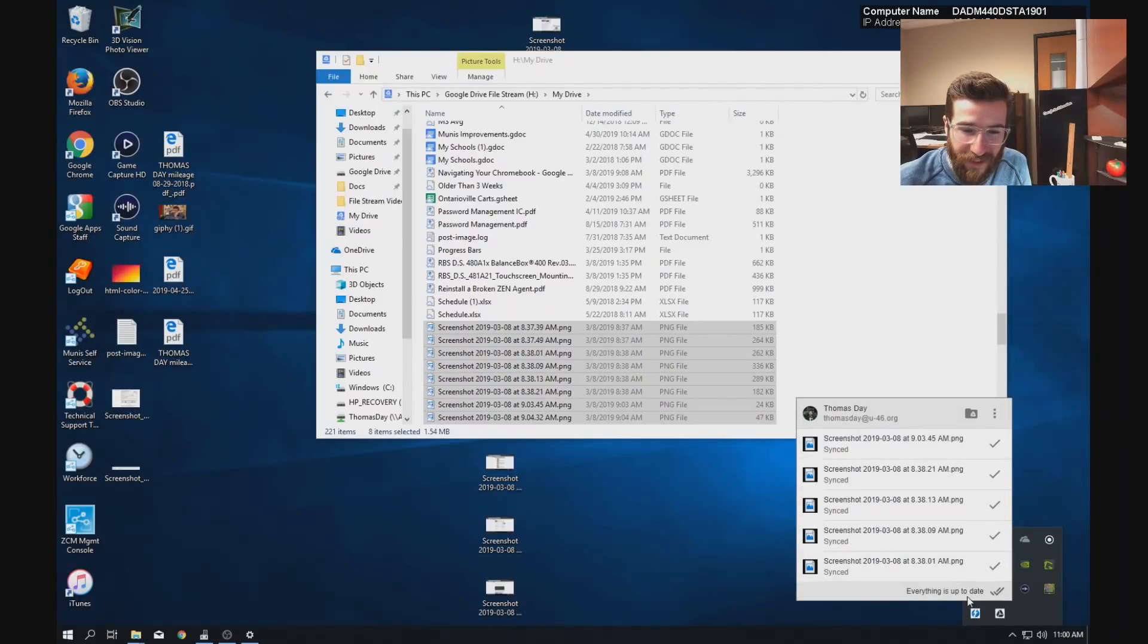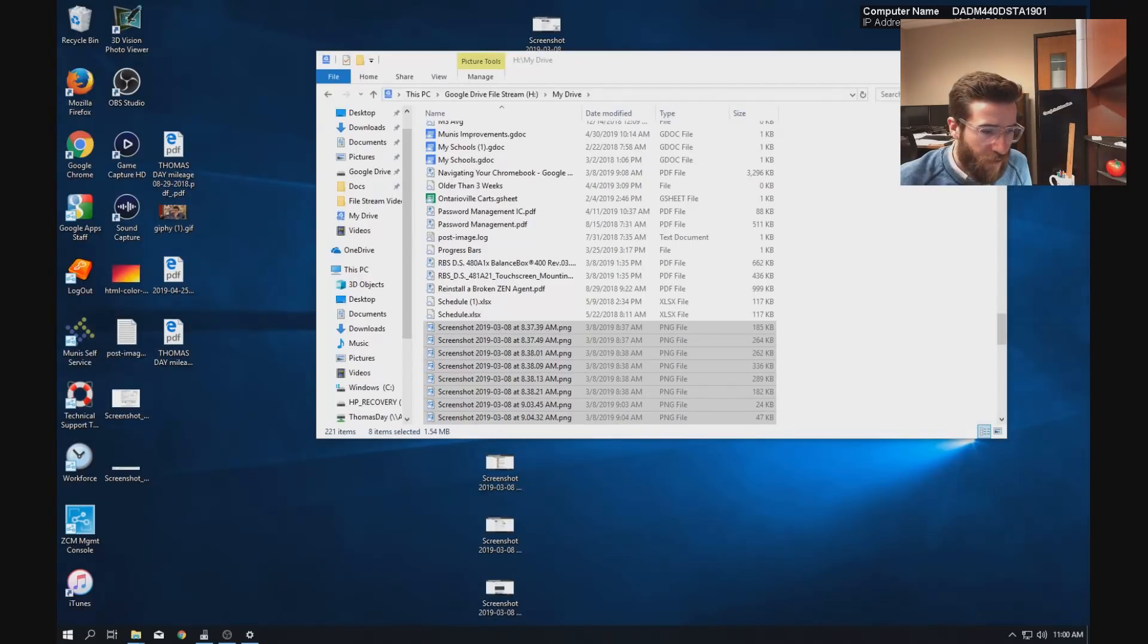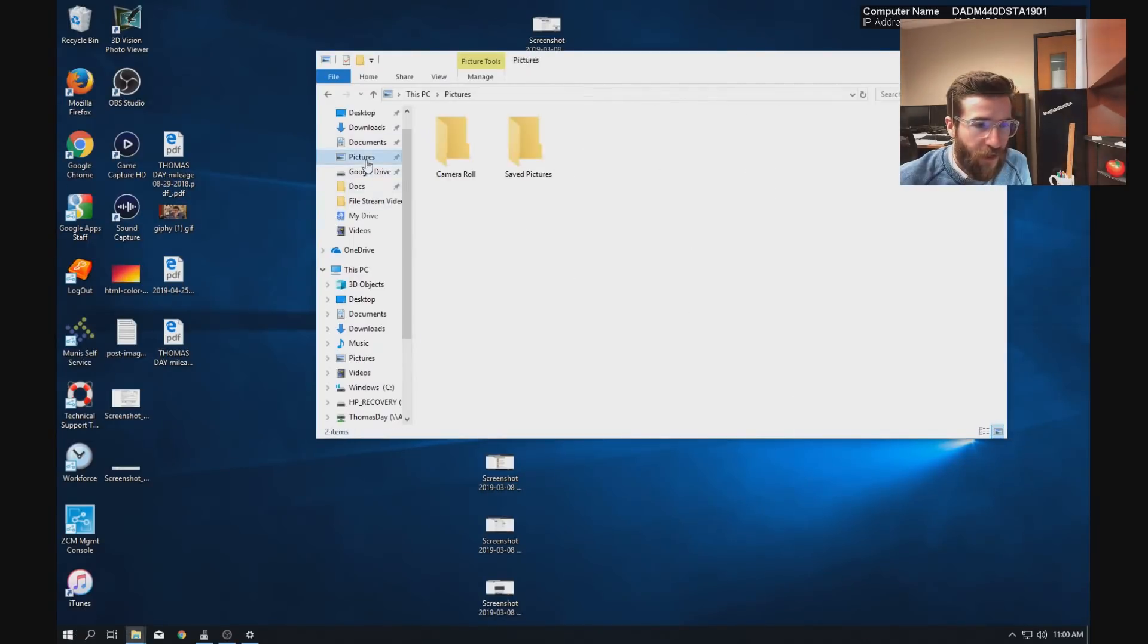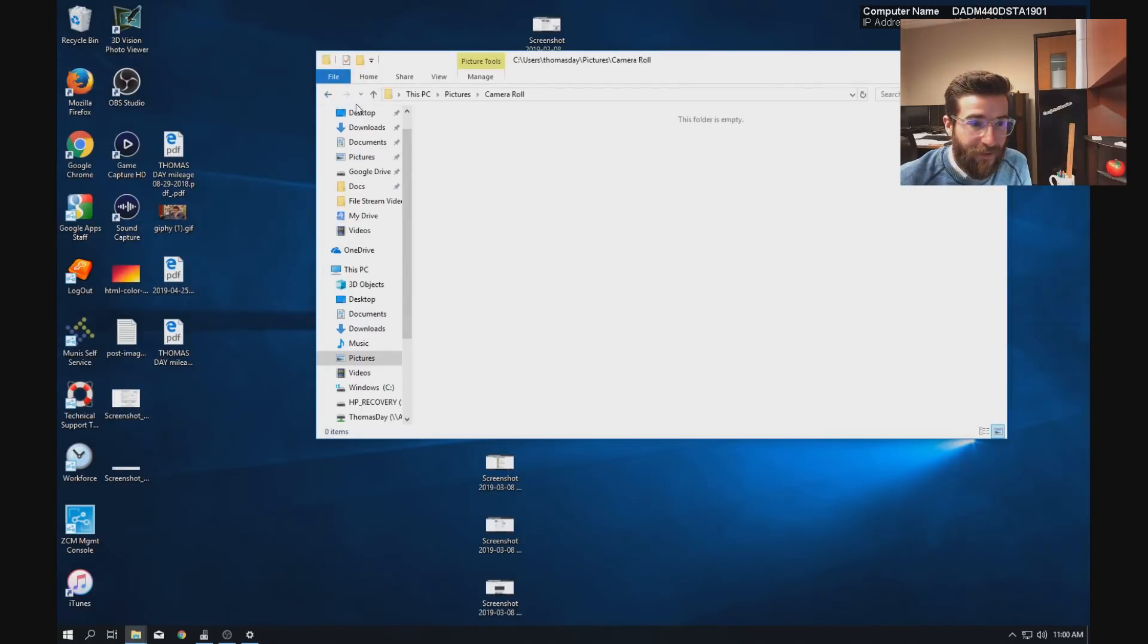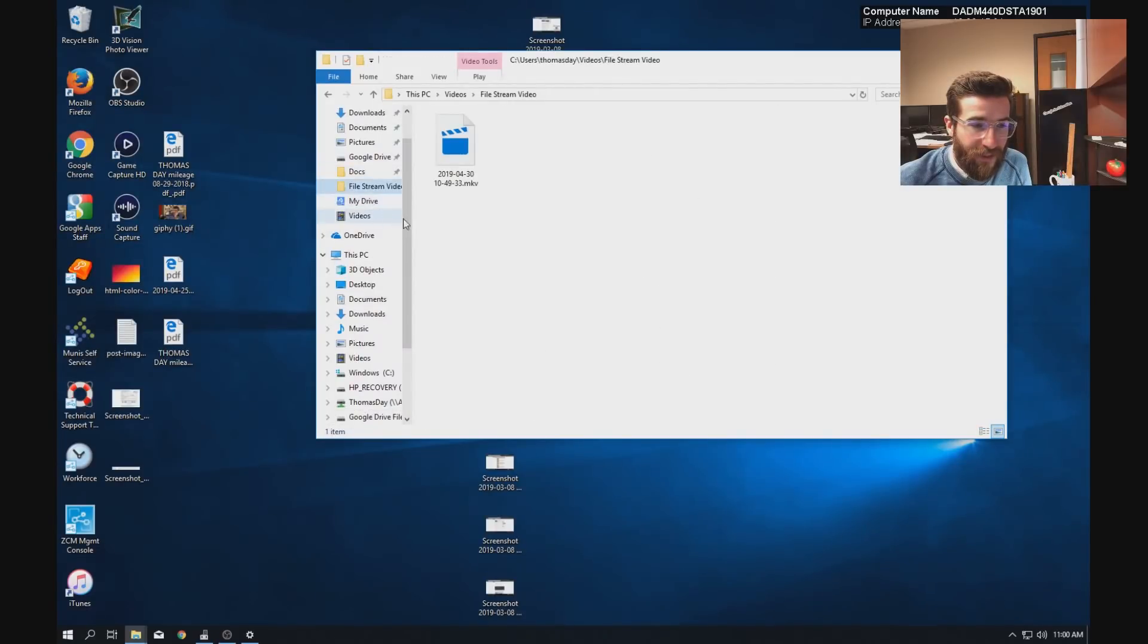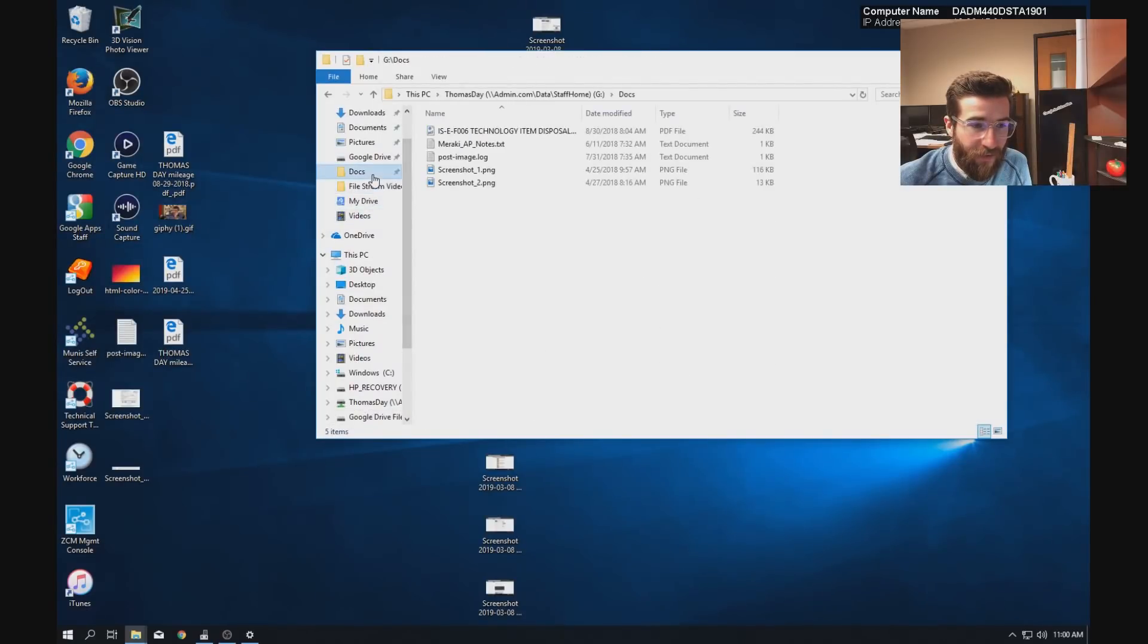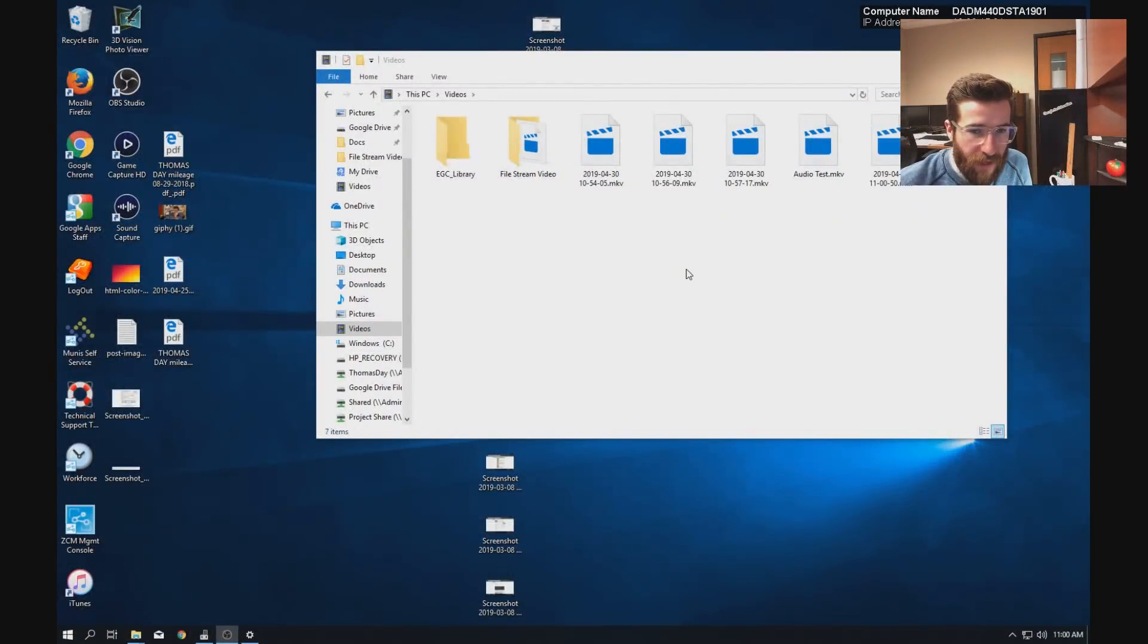You just click it and it will show you everything that is backed up. So then you can go through all of your files, go through pictures. I don't have anything. We can go through, let's see, videos.